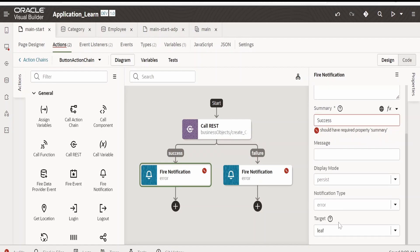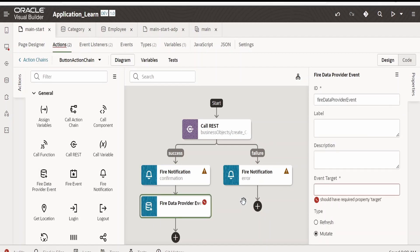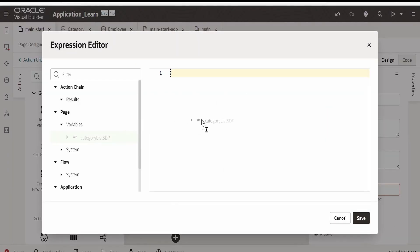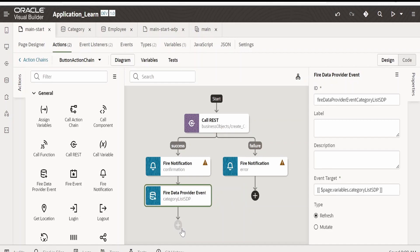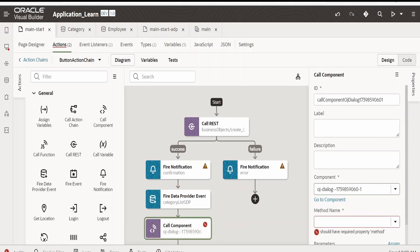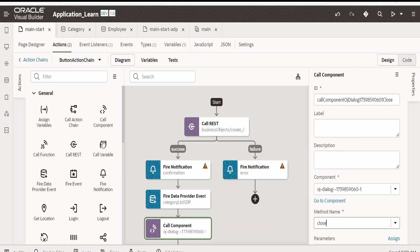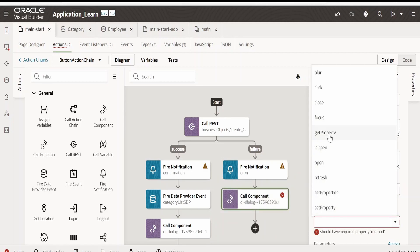In case of success we need a notification — I am dropping a notification action, providing the summary as 'Success' and the notification type as 'Confirmation'. Then we want to refresh the SDP — I am selecting the category list SDP which populates our table with type 'Refresh'. At the end we need to close the dialog — select the dialog component and the method is 'Close'. In case of failure we also want to close the dialog, so again the method is 'Close'.